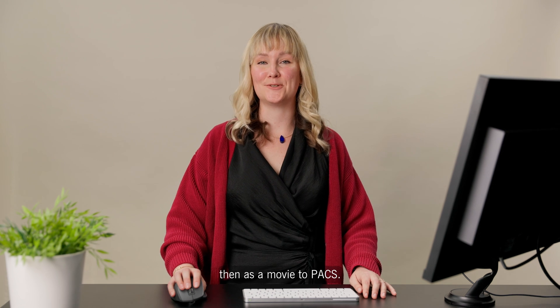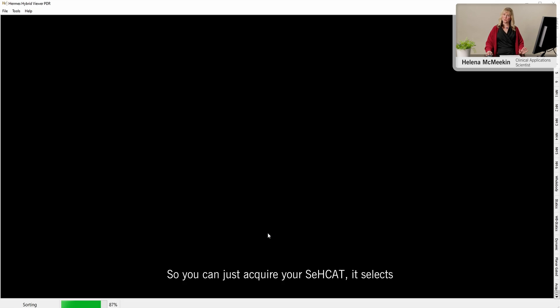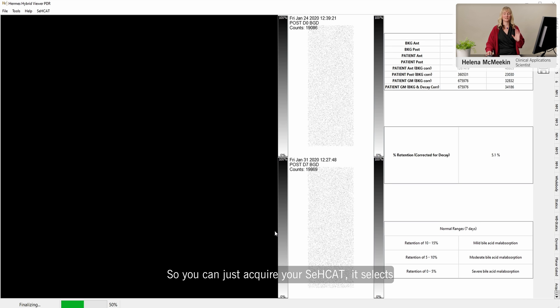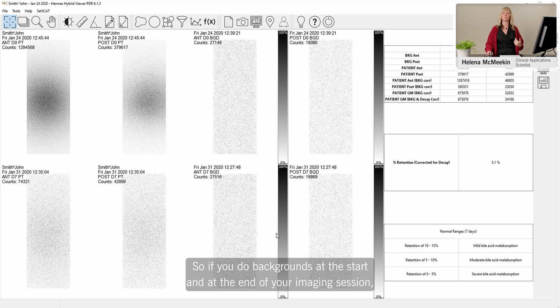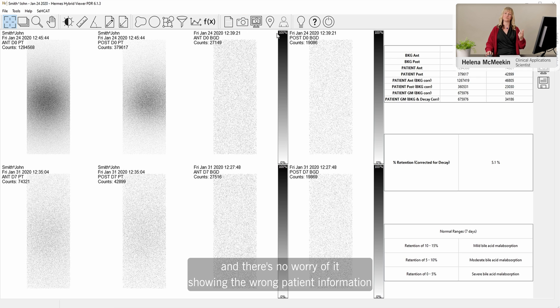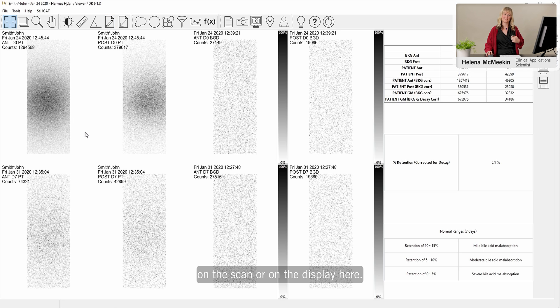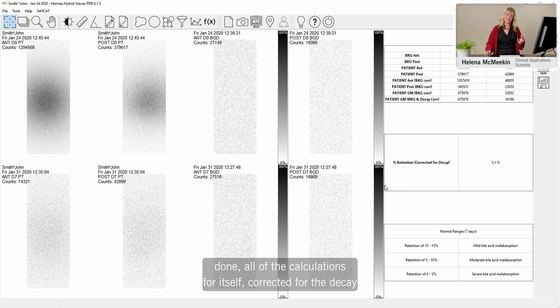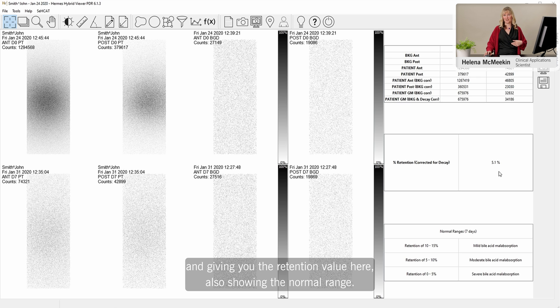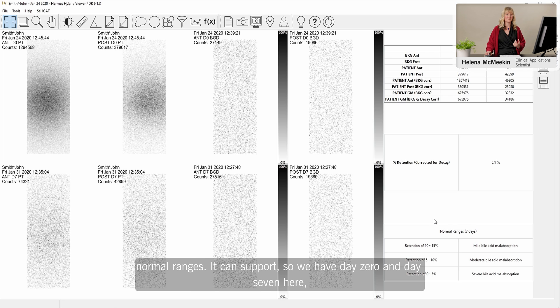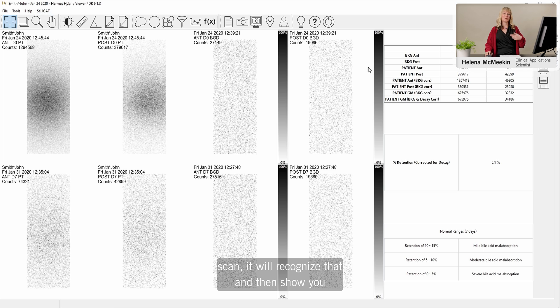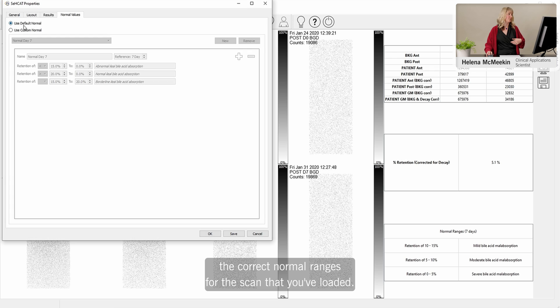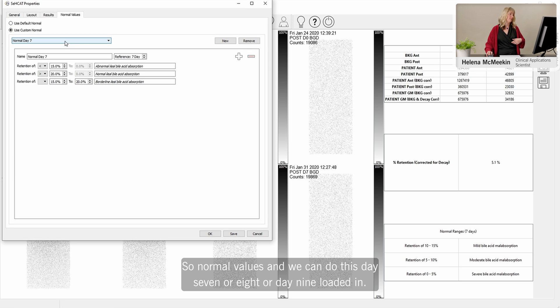We have a completely automatic processing for Schilling test imaging. So you can just acquire your Schilling test, select the images loaded in. You can do backgrounds from a different patient. So if you do backgrounds at the start and at the end of your imaging session and number of patients in the middle, you can use those backgrounds. And there's no worry of it showing the wrong patient information on the scan or on the display here. You can see that it's automatically identified all of the images, done all of the calculations for itself, corrected for the decay, and giving you the retention value here. Also, it's shown the normal range. This is completely configurable to what you'd like to choose for your local normal ranges. It can support, so we have day zero and day seven here as the standard protocol. But if you have loaded day eight, nine, or ten scan, it will recognize that and then show you the correct normal ranges for the scan that you've loaded. So you can choose that on this tab. So normal values. And then we can do this day seven or day eight or day nine.